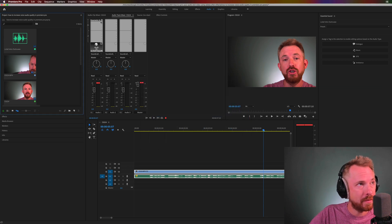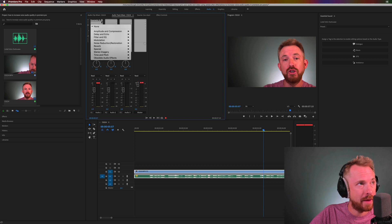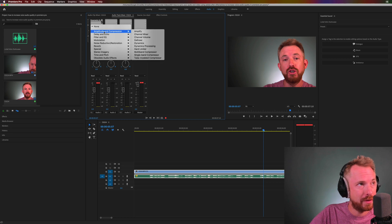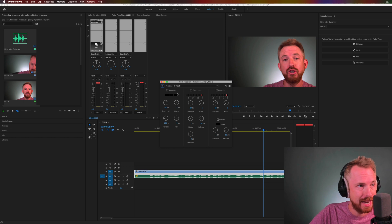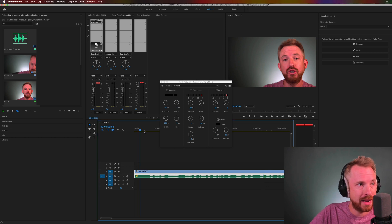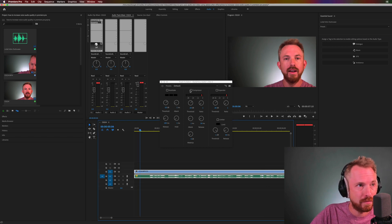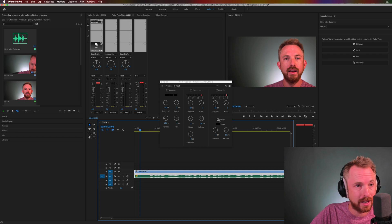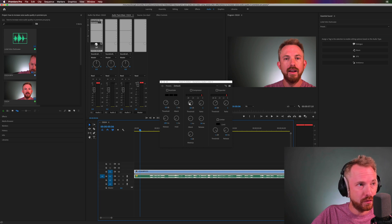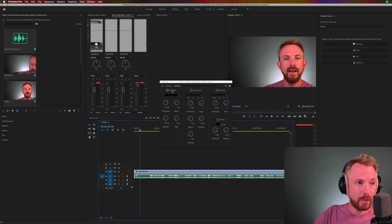Finally, I'm going to go in here and I'm going to go into amplitude and compression. I'm going to add the dynamics effect. Double-click this. And this is where we can add a little bit of gate, compression, and also limiting to our audio. First of all, the gate. What does the gate do?